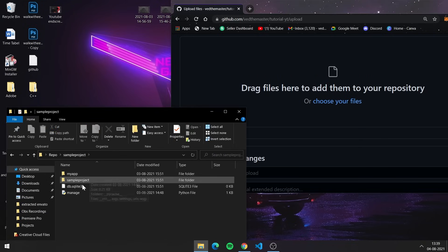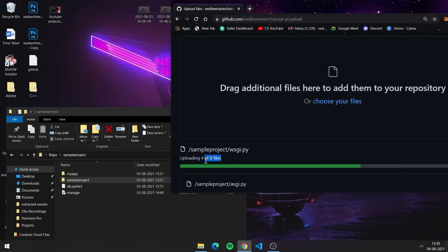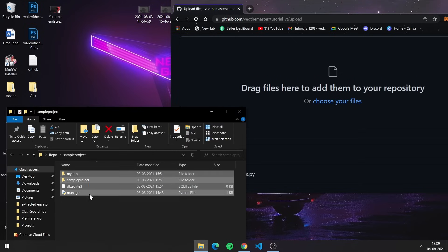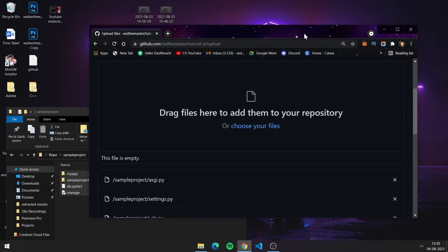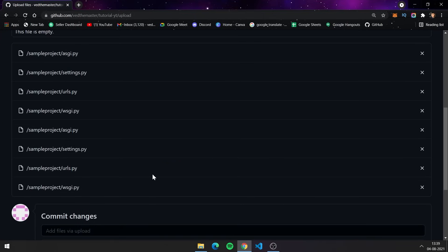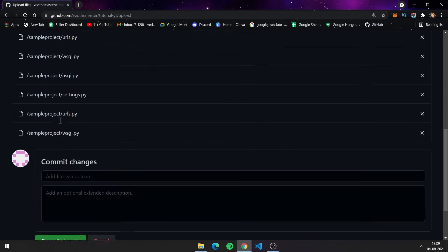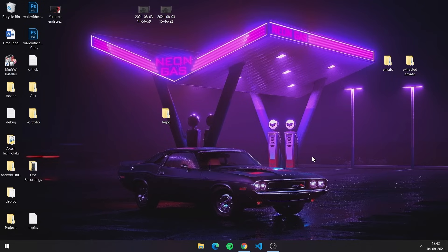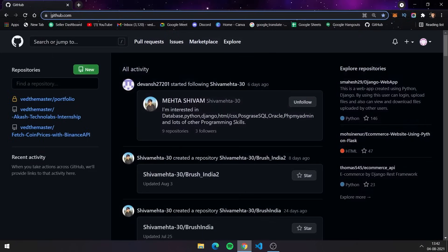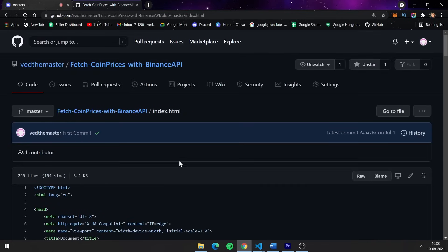You might ask why use this method if it doesn't allow uploading an entire folder with many files. This method is suitable for uploading a small project with just two or three files — for example, HTML and CSS files or single files. For big projects containing many source files and folders, we need the second method.